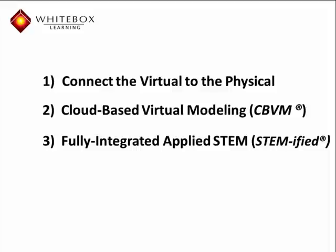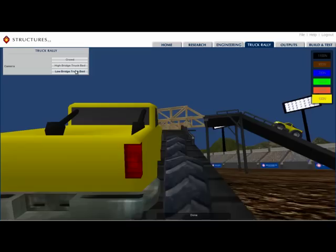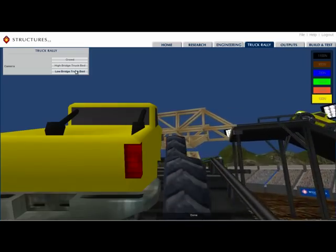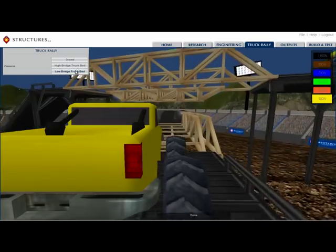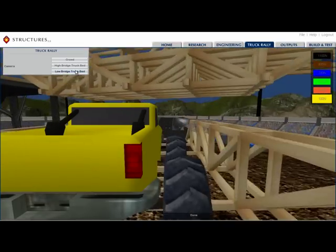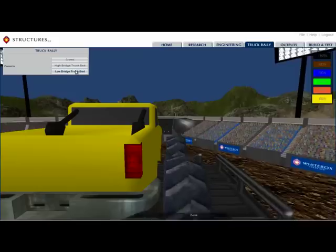Next, each STEM application has a powerful simulation disguised as a game. This further encourages students to test their virtual models by competing throughout their district, again, from any browser, 24-7.